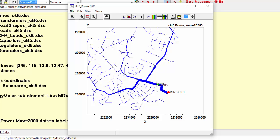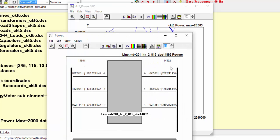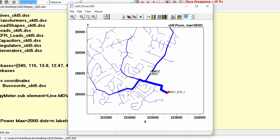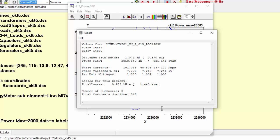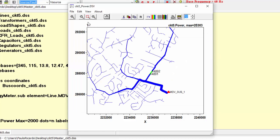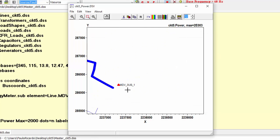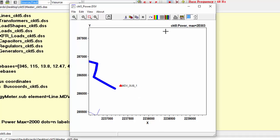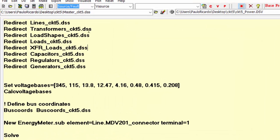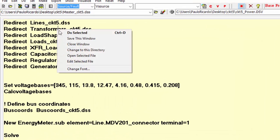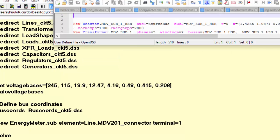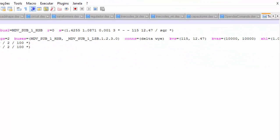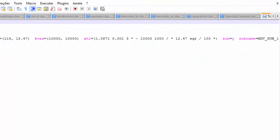And, by right-clicking on a line, you have some options to visualize some of its electrical quantities. We left the option subs checked. That's why we have the substation marked on the circuit plot. However, OpenDSS only knows which transformer represents a substation because the parameter sub has been set to yes for the transformer MDV underscore sub underscore one, as you can see.